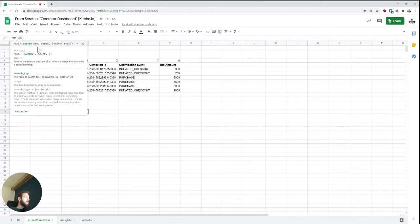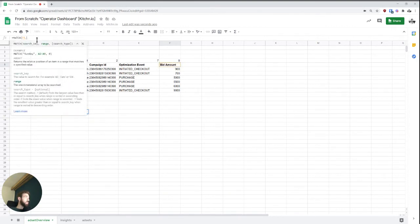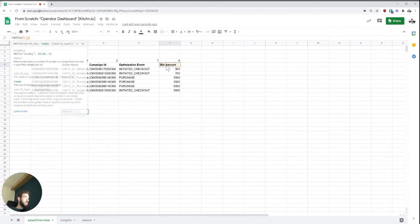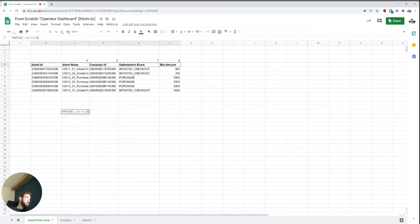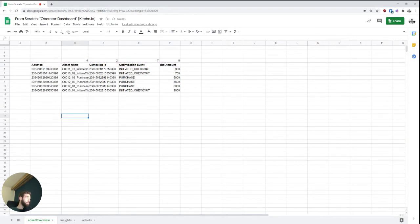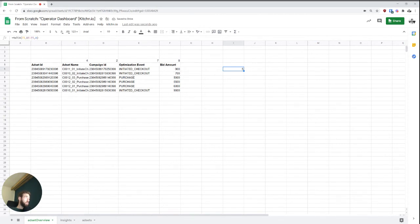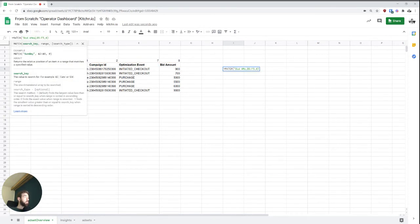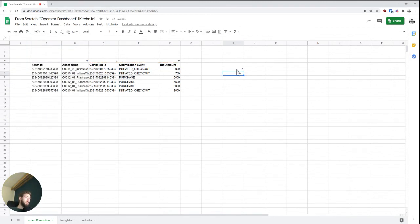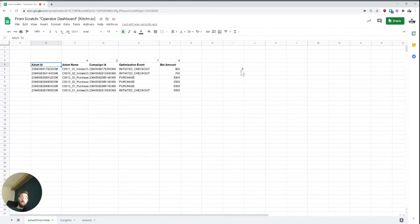I need to give it a search key. I'm going to say, I want whatever it says in here. So F5. And I want to search in this range. And then I just say, the search type should be zero. Usually zero. And so what we can see now is that actually, let me paste this over here. So what we see now is when we search for bid amount, right? When we search for bid amount in this range, we get a five. And isn't that interesting? Well, it's exactly the fifth column that we're looking at.